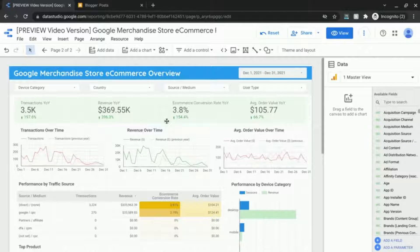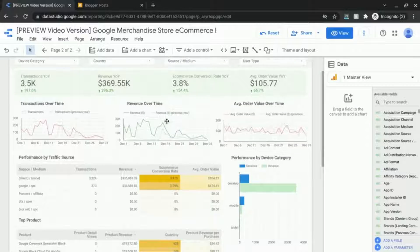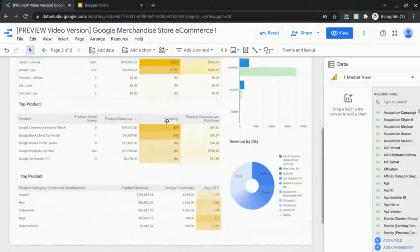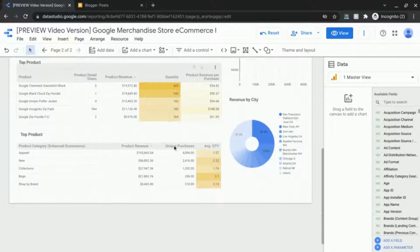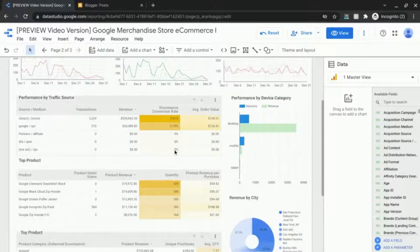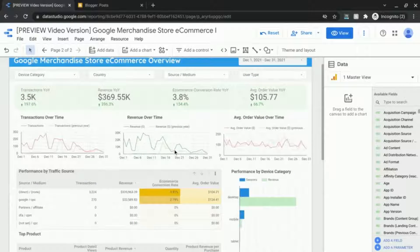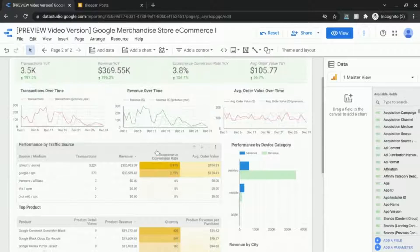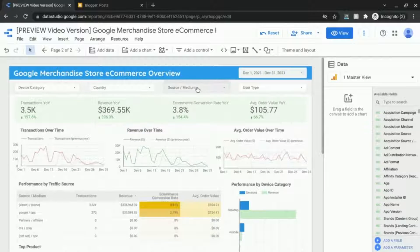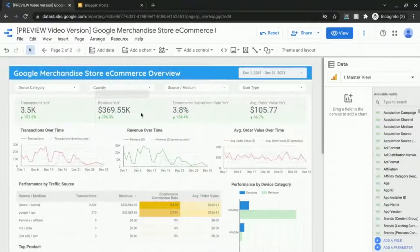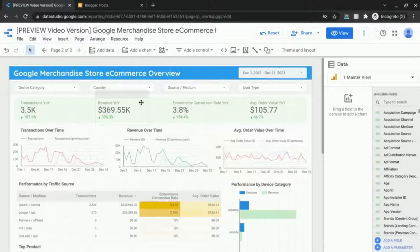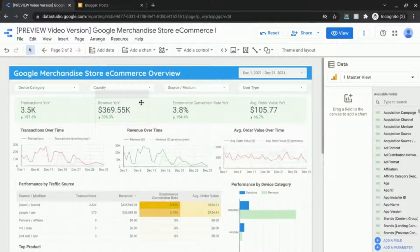So you have your dashboard or your web page all set up. It's ready to go. All the tables, all the charts, all the metrics are there. You have the filters working and you want to bring this into a web page.